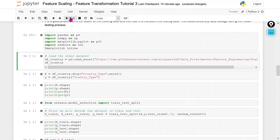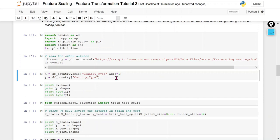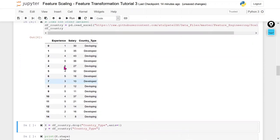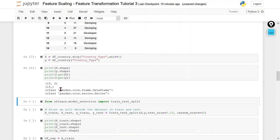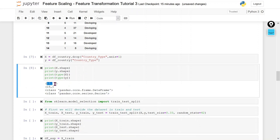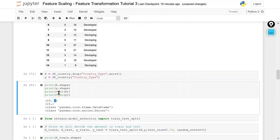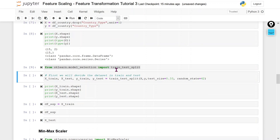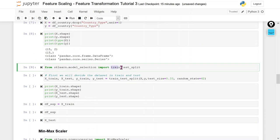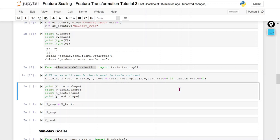Let's start the hands-on. First I am going to import the required libraries and our dataset. You can see this is our dataset. What I am going to do is perform the train/test split first — I am separating X and y. Then I am going to import the train_test_split class from the model_selection module and perform the train/test split.